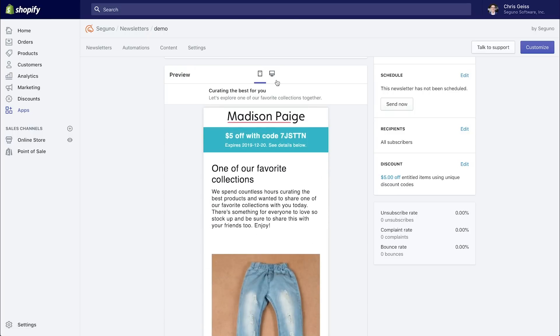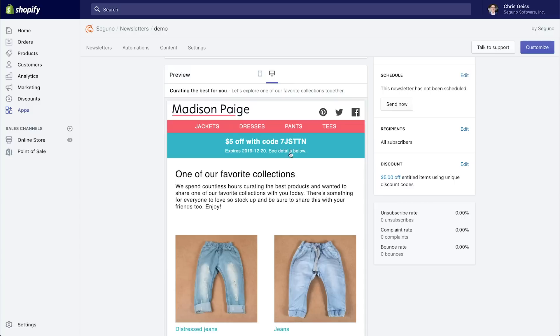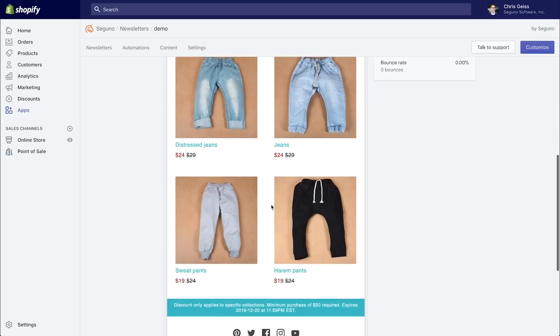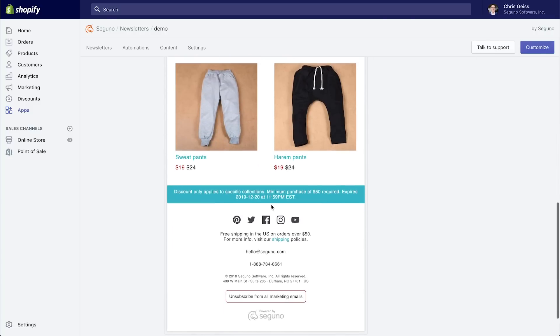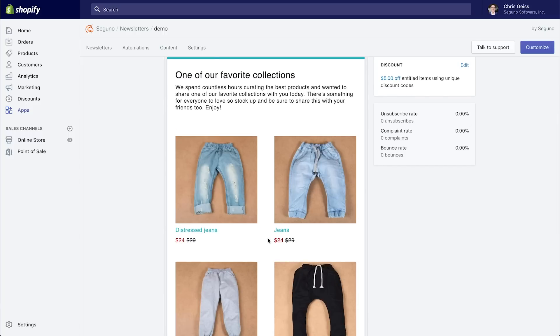Now you'll also notice some other smart things going on, such as your discount details. So you can see $5 off with an example unique code, when it expires, and see details below. This discount only applies to specific collections, and actually there's a minimum purchase of $50 required. So providing these details to your customers helps ensure that they don't have a bad experience when they get to checkout and realize that the discount doesn't work how they thought it did. You'll also see that the prices are discounted accordingly, based off of the discount, since these are all pants.